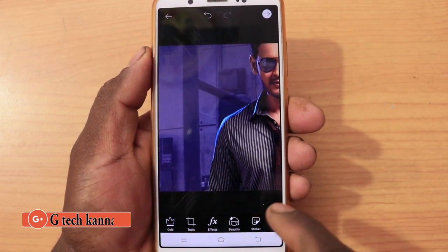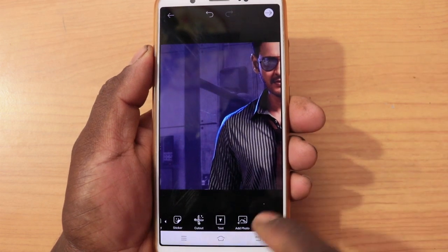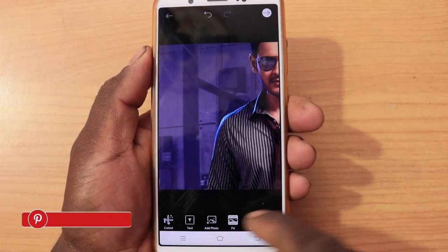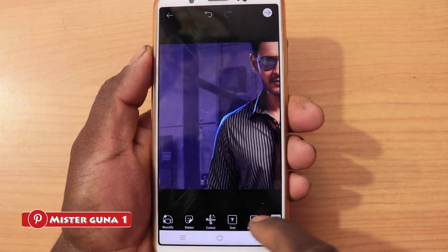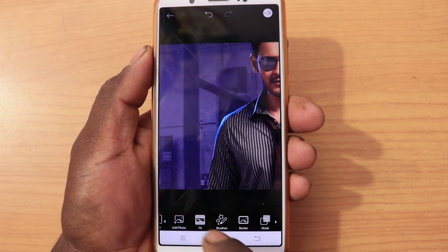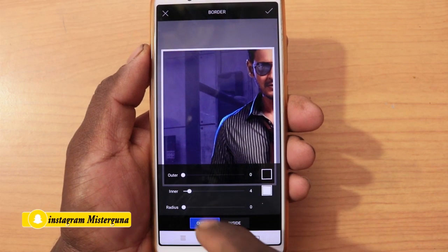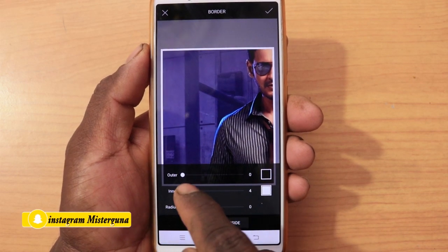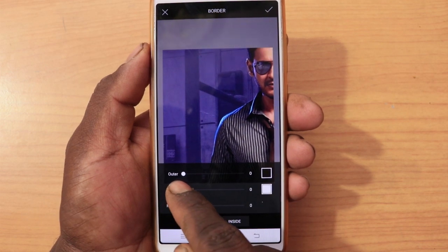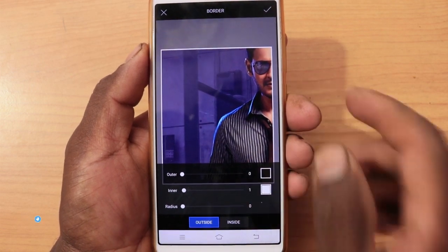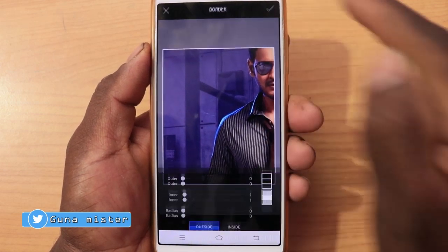This is the crop and this is the border. Select border. Border — this is set to 0. Select one point — one point white border, then tick mark.